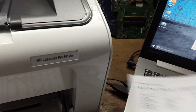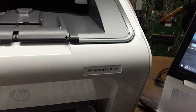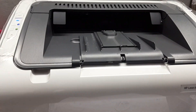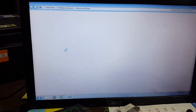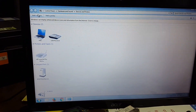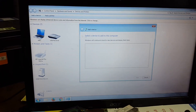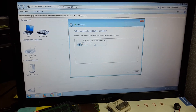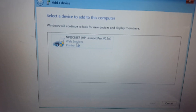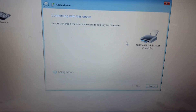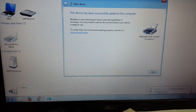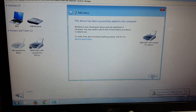I can save the device and use the device. I am using my computer. I will search for wireless printer M12W.